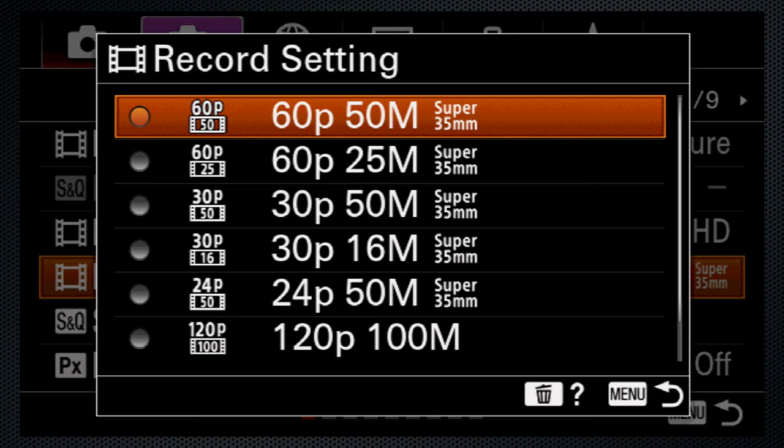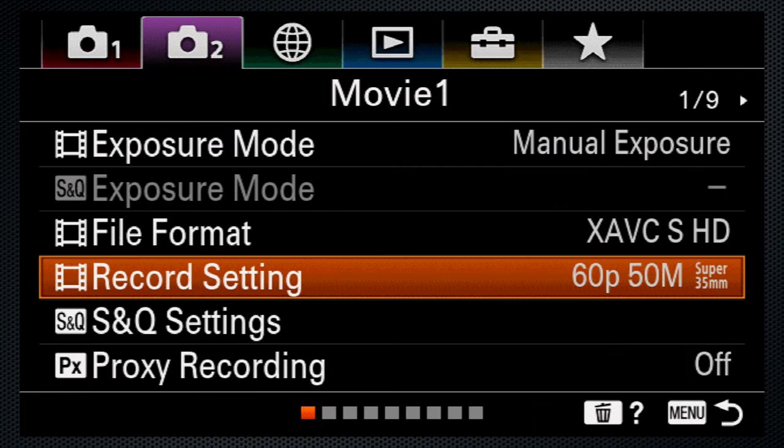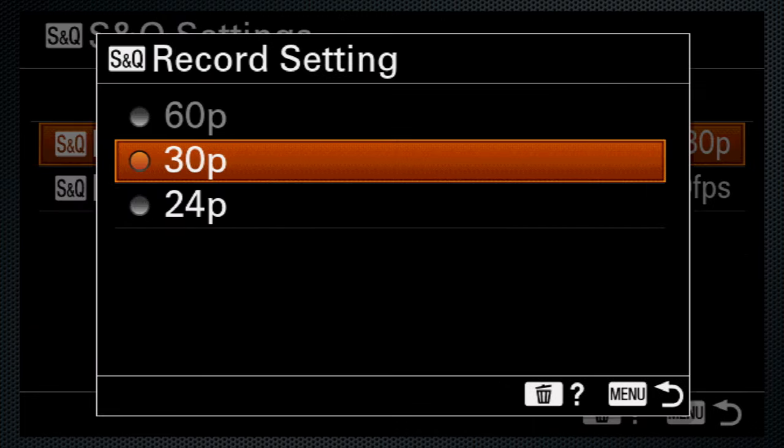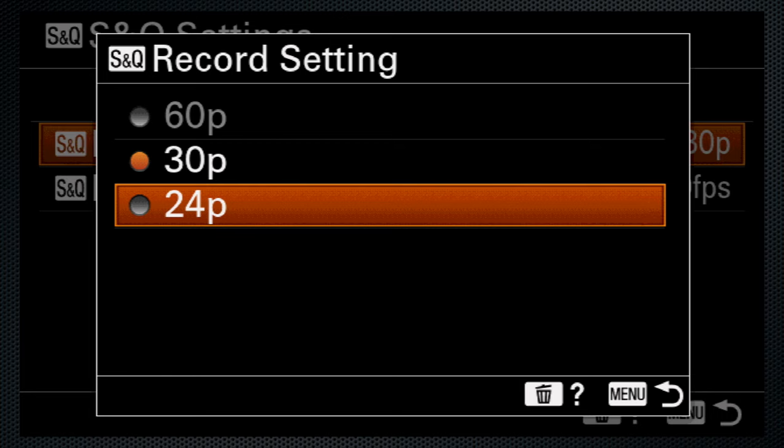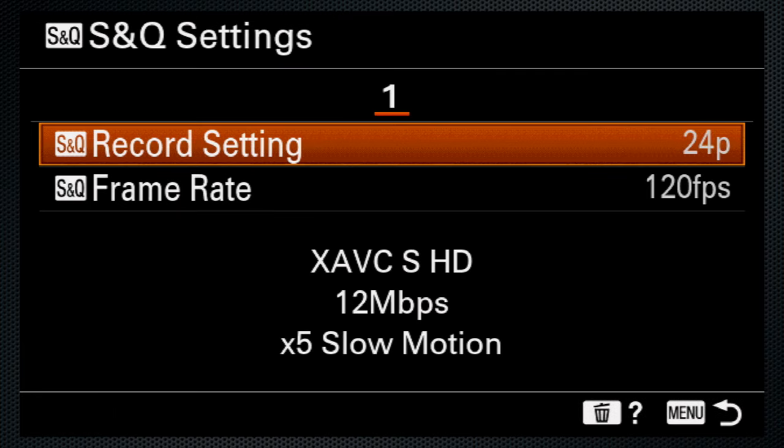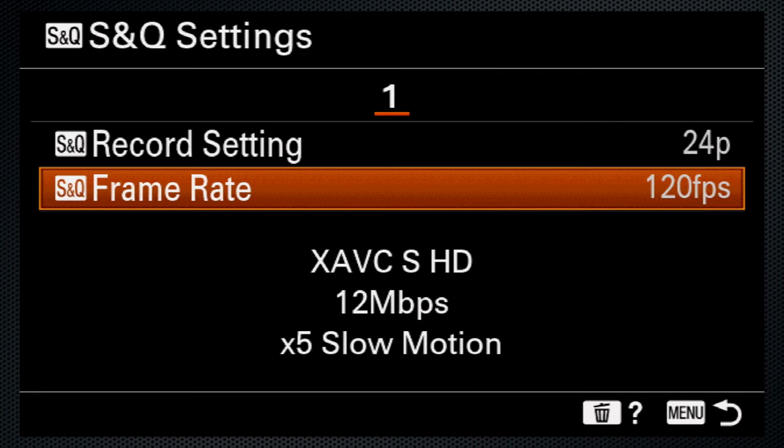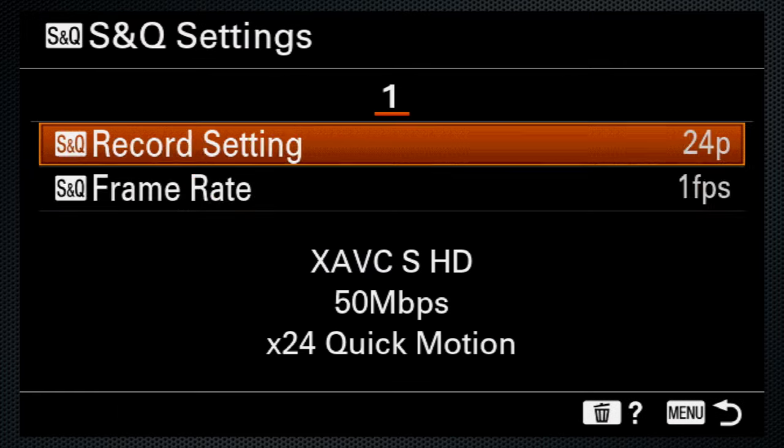And using the 120 frame rate available in the silent S&Q mode provides an in-camera slow motion down to 5 times, or time-lapse like 60 times fast.